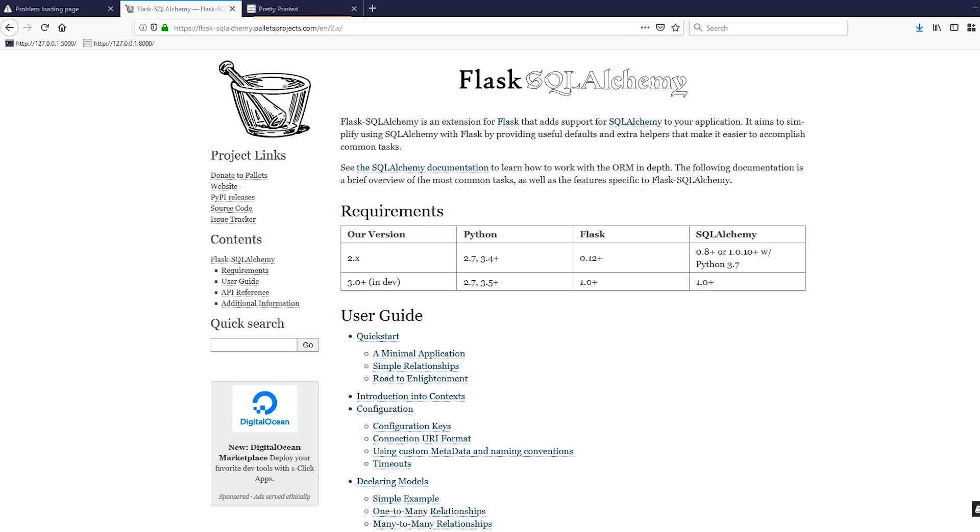So in this video, we're going to set up a simple model that represents a table in the database, and then we're going to enter some data into that model and then we'll get data out of that model as well so we can see what's in the database.